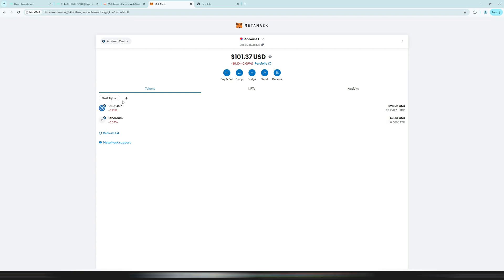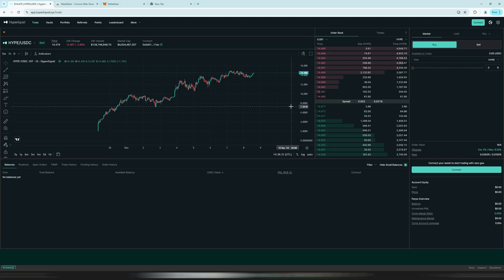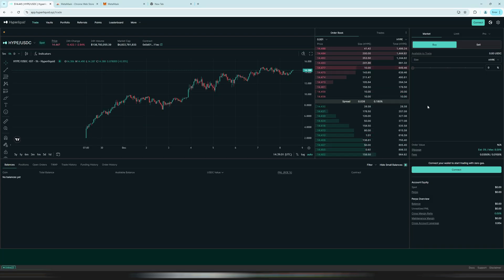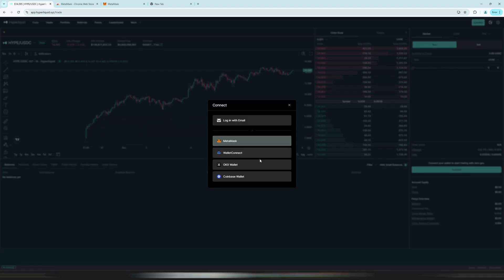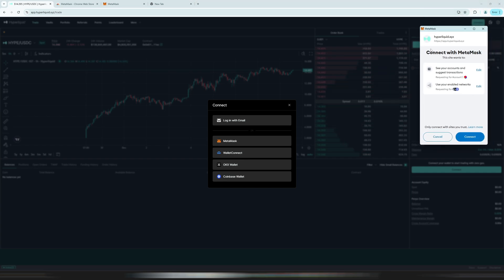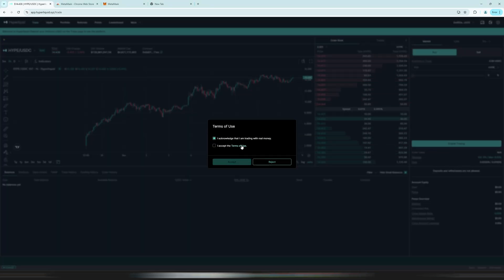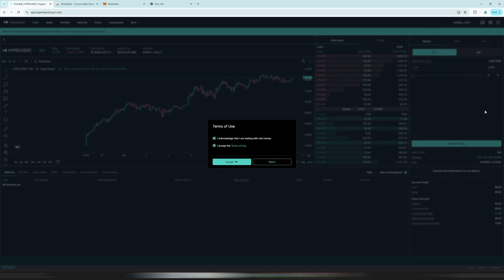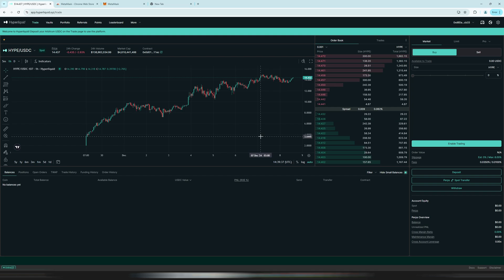The link to Hyperliquid is below this video — using that link also saves you 4% on trading fees. On the Hyperliquid website click the 'Connect' button on the right side and select the wallet you want to connect. In my case it is MetaMask. Click on MetaMask, read the connection prompt, click 'Connect,' accept the terms and conditions, and then approve the signature request. Click 'Confirm' and now you are successfully signed into Hyperliquid.